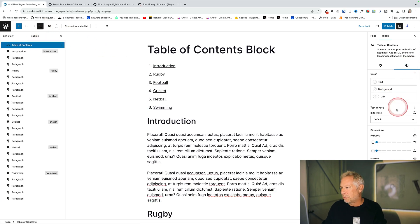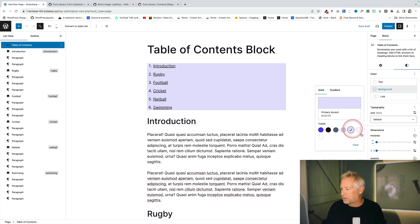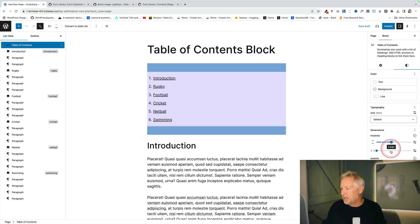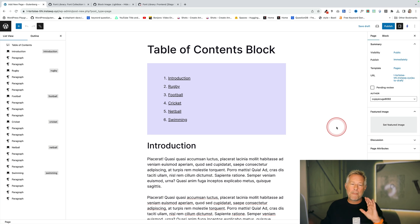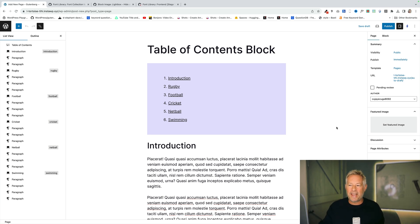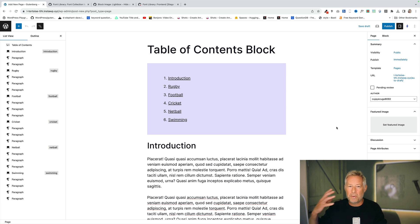You can see you can come across here and you can give it a background. All the normal stuff you can do with blocks. And that's very cool. That's very exciting and nice and great. But at the moment it doesn't work in the site editor. So at the moment you have to manually put it into every single post or page that you want to have a table of contents.